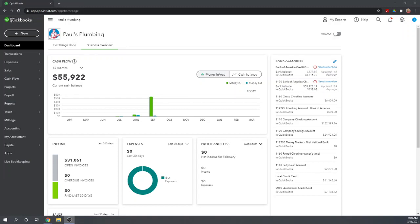Hi, this is Tim Yoder with Fit Small Business. Today I'm going to teach you how to set up your product and services list in QuickBooks Online. If you don't already have a subscription to QuickBooks Online, you can get 50% off for three months by clicking the link below this video.